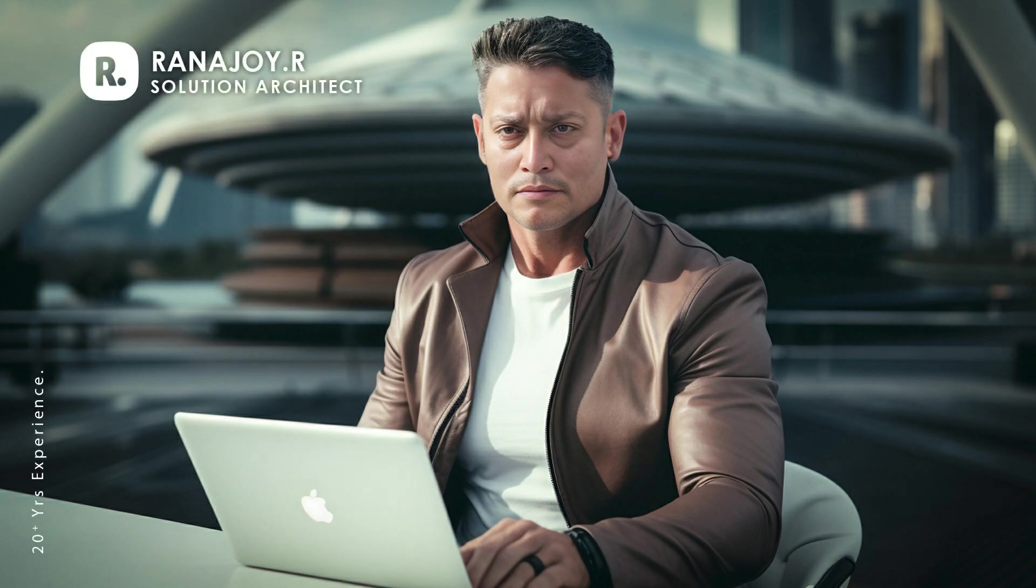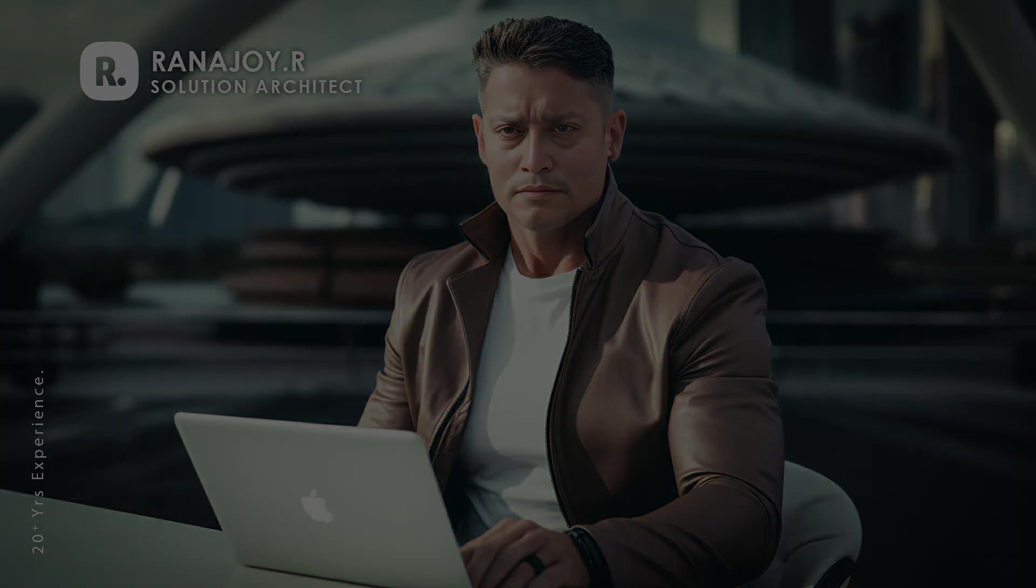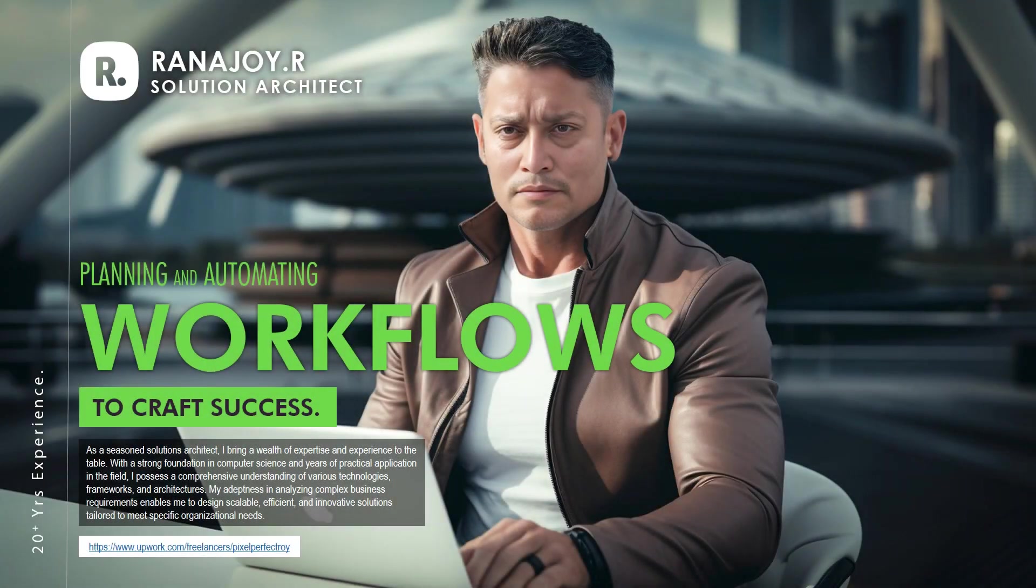Ladies and gentlemen, esteemed viewers, welcome to the grand stage where dreams take flight and visions become reality.